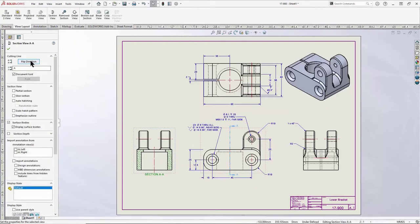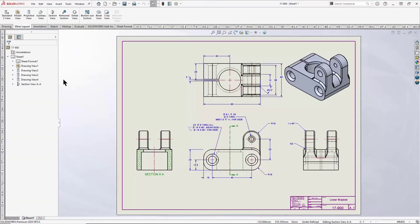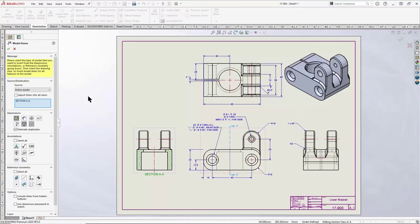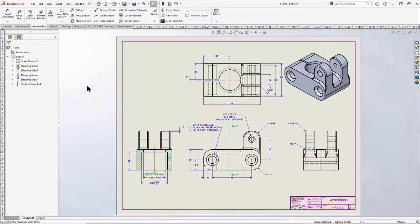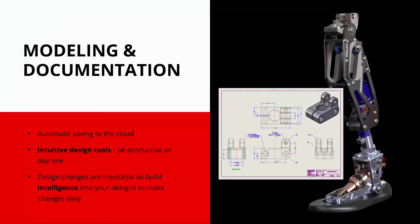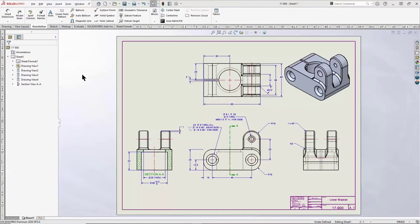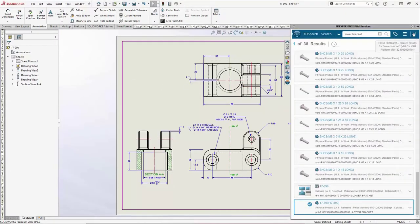I'll place the section view on the left and flip the arrow direction. That looks pretty good, and to add manufacturing information I'll insert model items from my entire model into just that one view. What I've just accomplished started in the 3DEXPERIENCE platform from a social media post and moved directly into SOLIDWORKS where I created a part and drawing to complete a design. As I used these intuitive connected tools, data management was happening in the background the whole time.